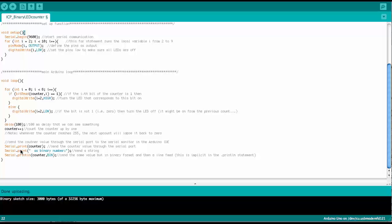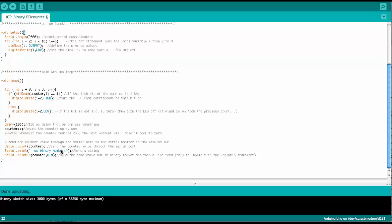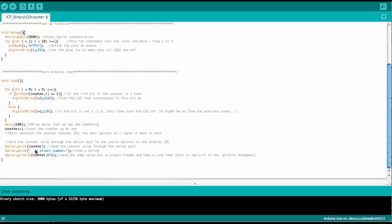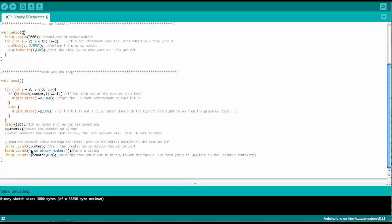Then the next serial print, that is a text string that we simply can enter here between quotation marks inside the parenthesis. So I say here, as binary number colon,